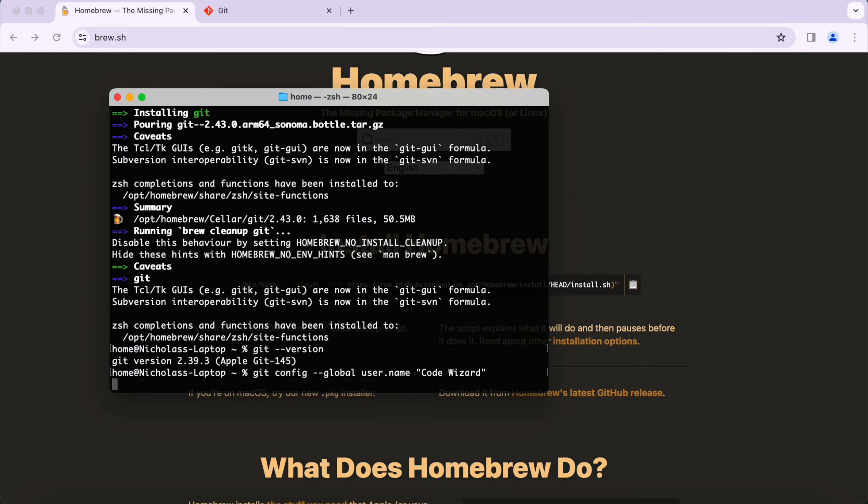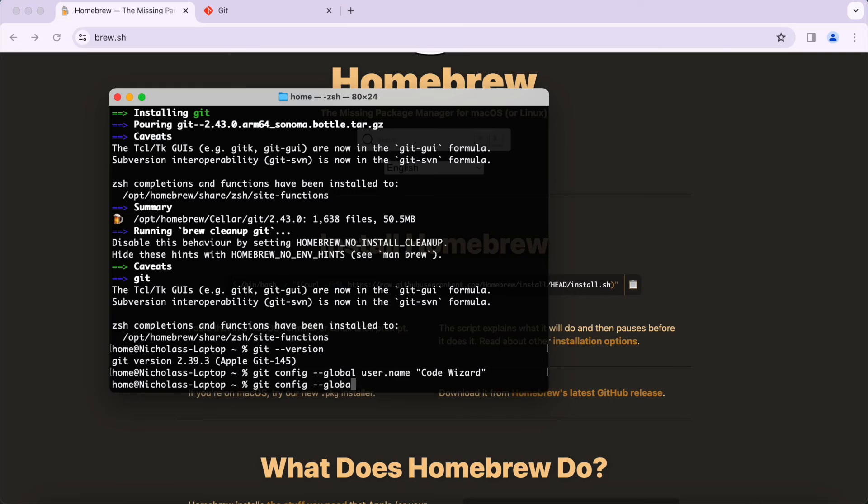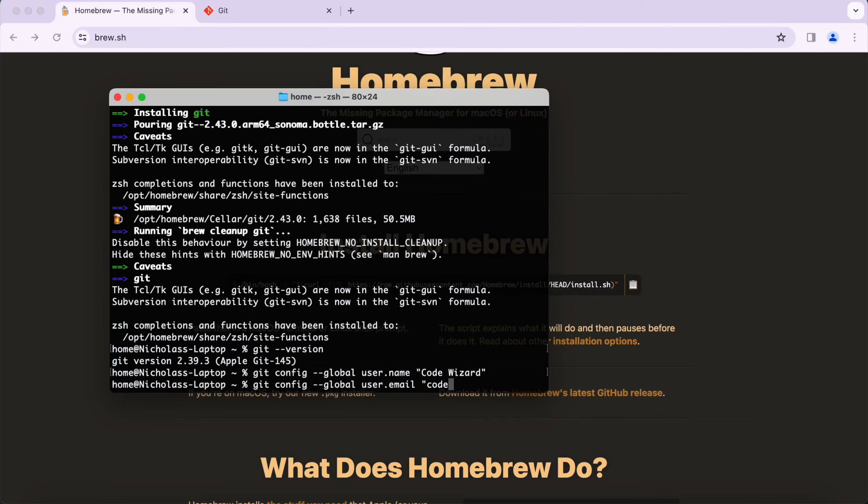For the email we're going to do git config --global user.email, and then you're going to put your email. I'm going to do my email and then press Enter.